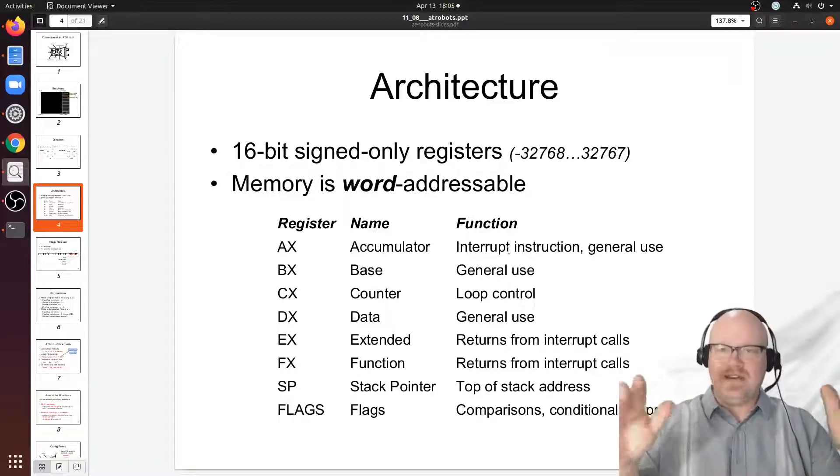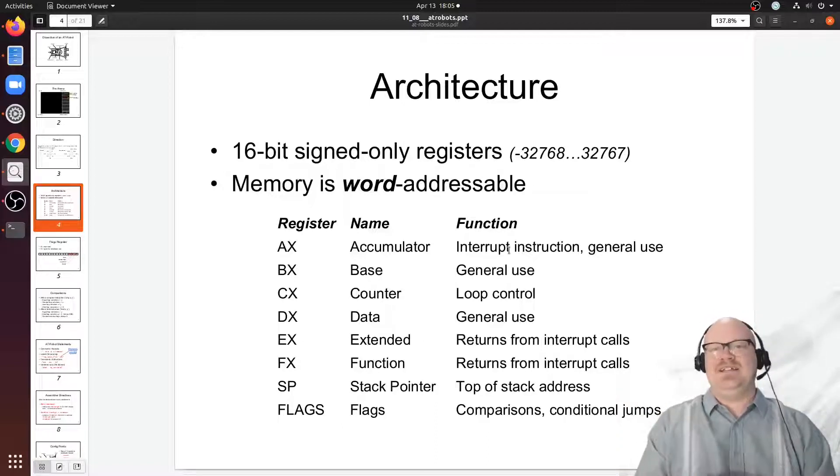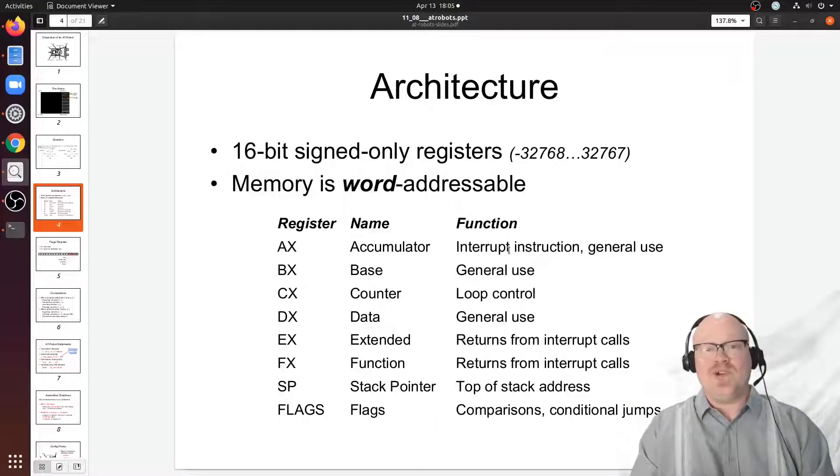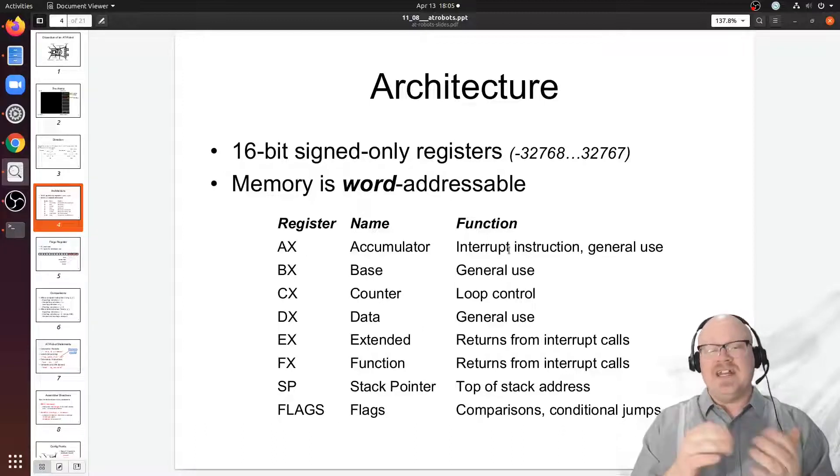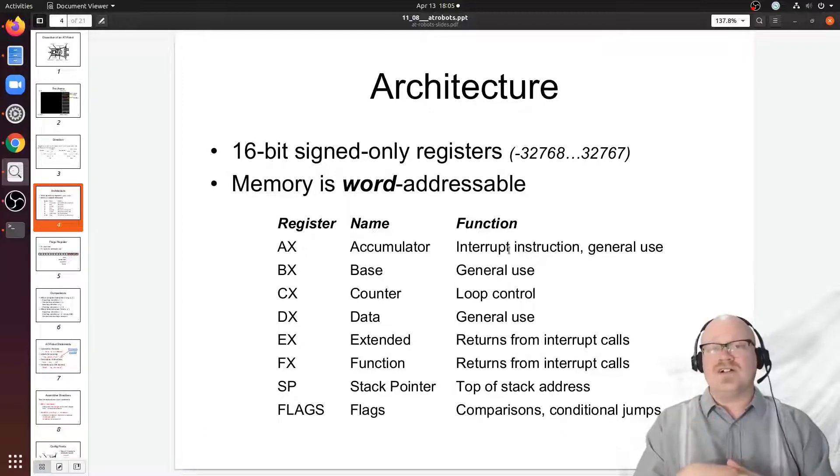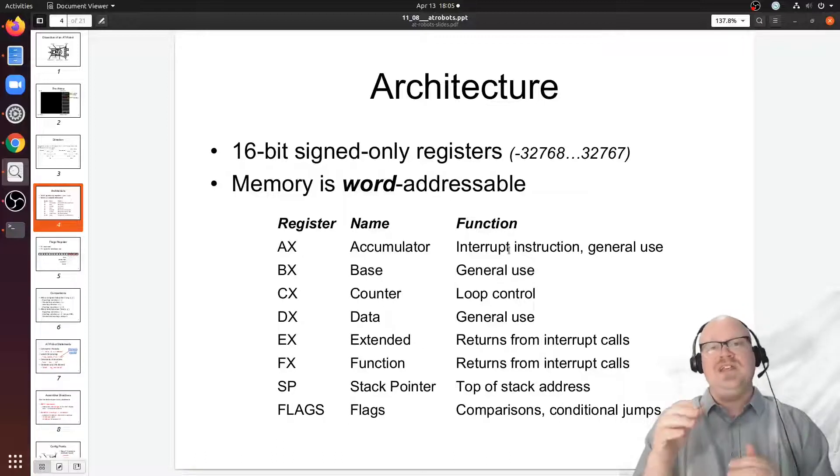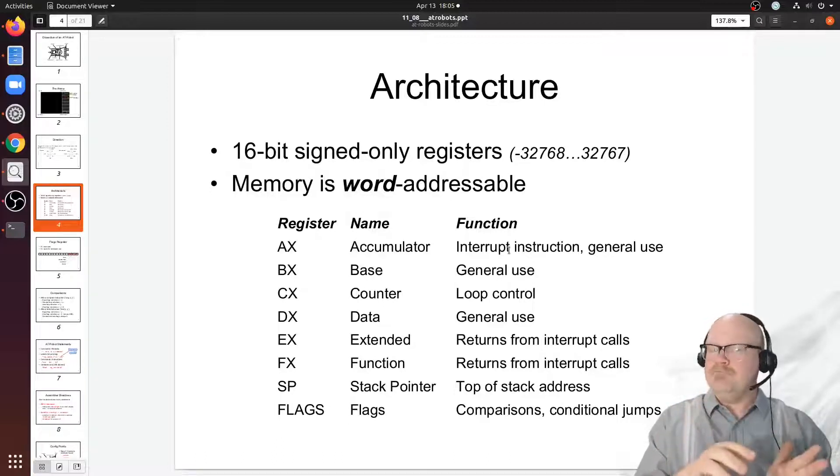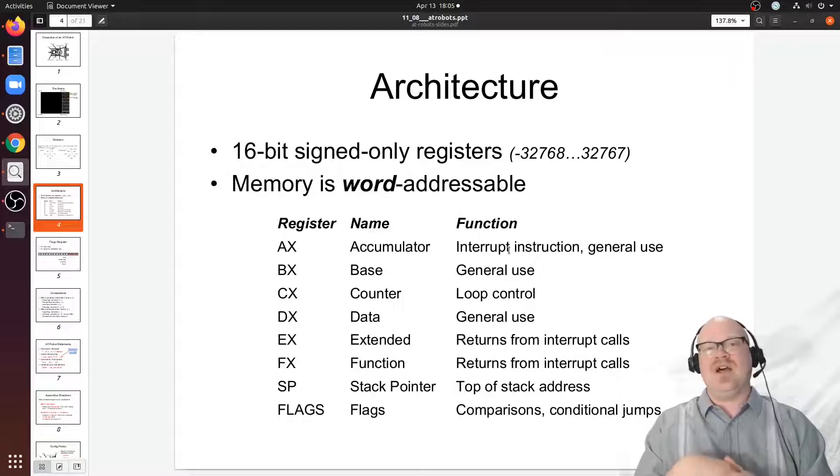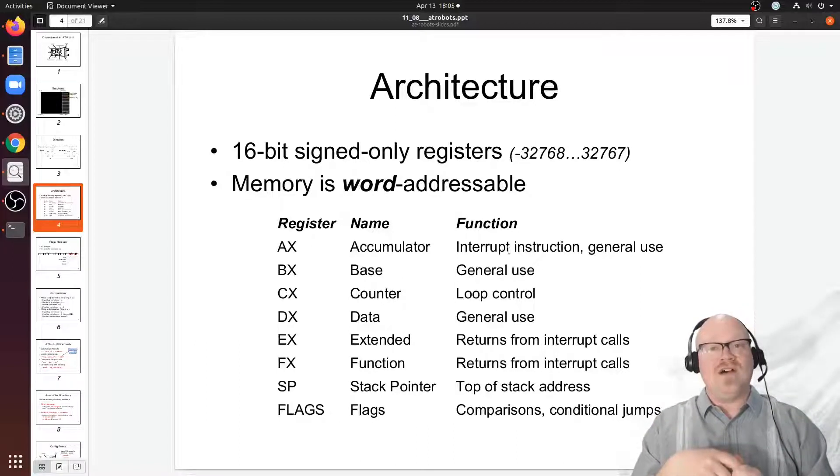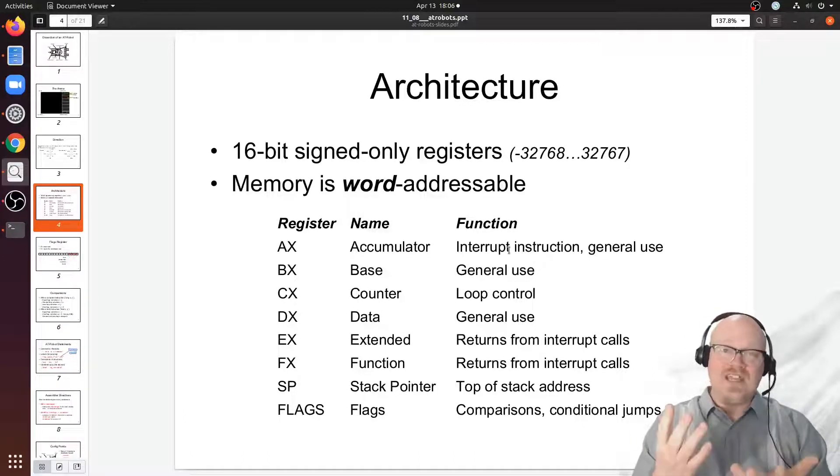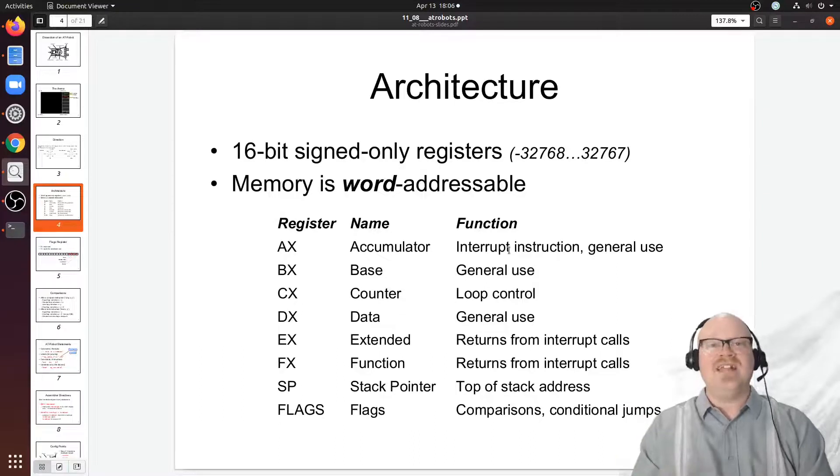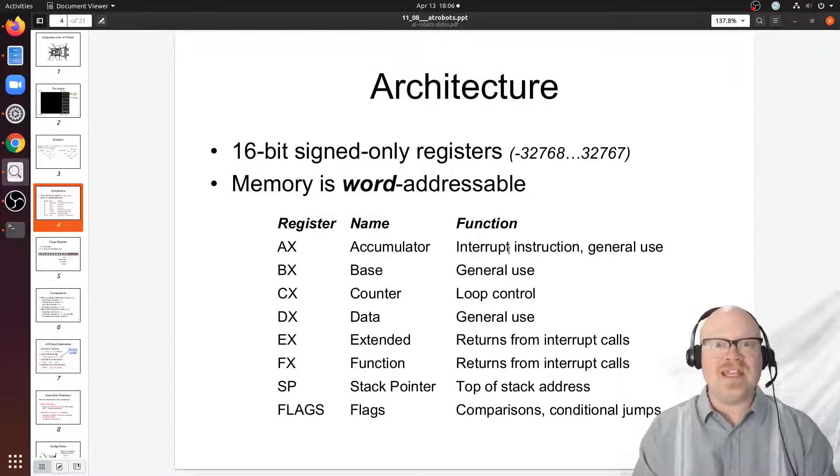Let's say that that's operating system function 15. What we could do is we could put a 15 in the AX register and then in another instruction call the interrupt instruction. When we call the interrupt instruction, it interrupts our code and puts the operating system on. The operating system checks the AX register to find out what function you're asking it to perform. In this case it would find 15 and do whatever 15 is. When it's done it would return control back to our program and it would keep running where it left off.